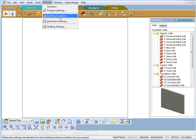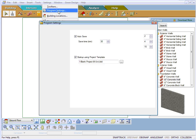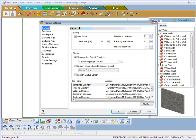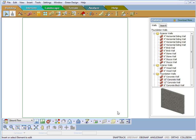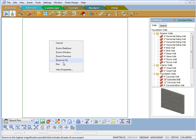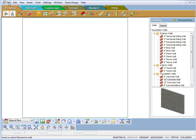That can be controlled by going to Settings, Program Settings, and Terrain. It's a good idea to zoom to fit so you have an idea of where to center your drawing.